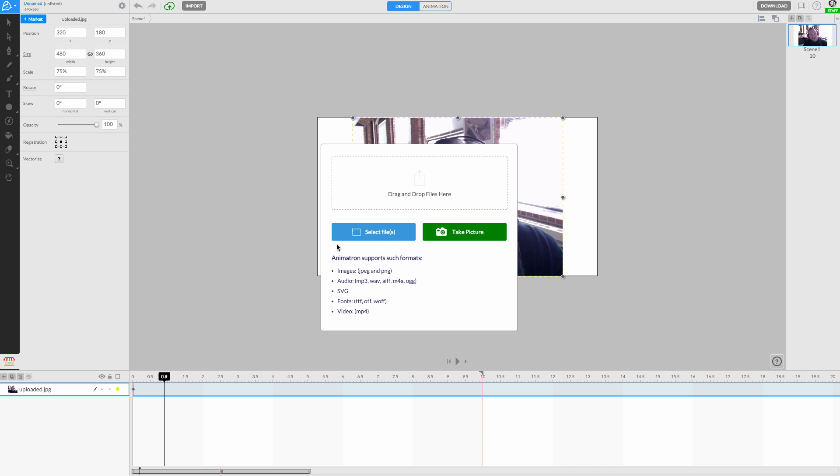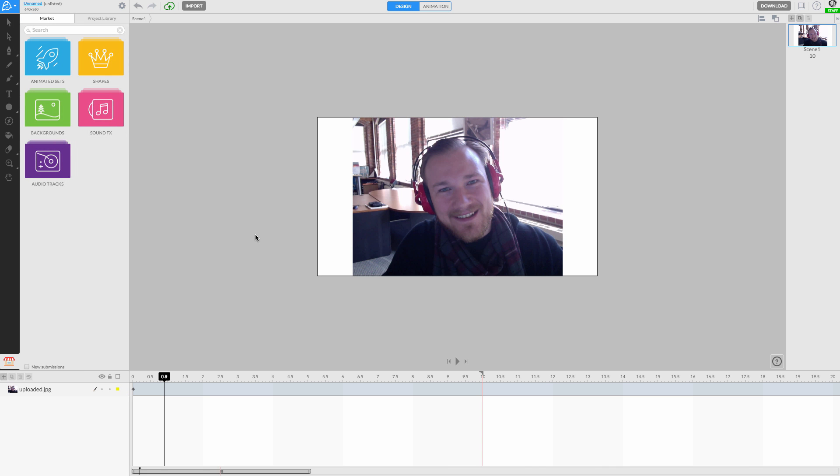Our photo is now accessible on the canvas, so let's get rid of its background and cut out our face so we can use it to animate with. I'll lock our photo in place by clicking on its layer's lock icon. This will keep us from accidentally moving it while working on the canvas.